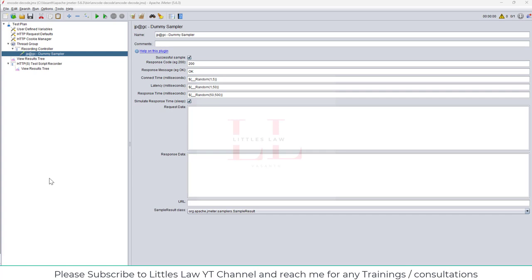In some cases you already get the value encrypted in the response, and then you want to decrypt it and send it back in the request in an encrypted manner. Today we'll see the very basic way of doing encryption and decryption, how to parameterize those values, and how to correlate them as well.